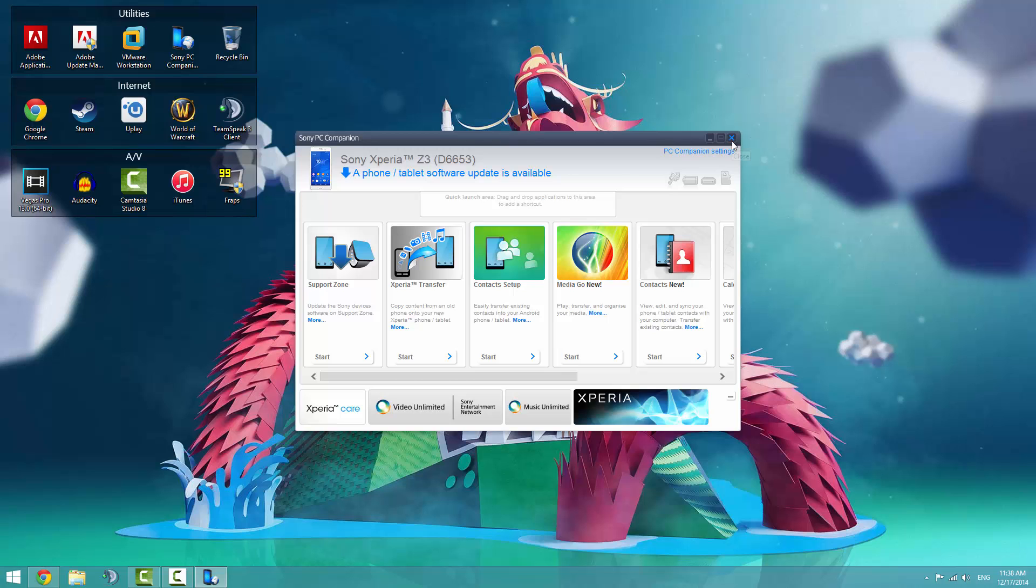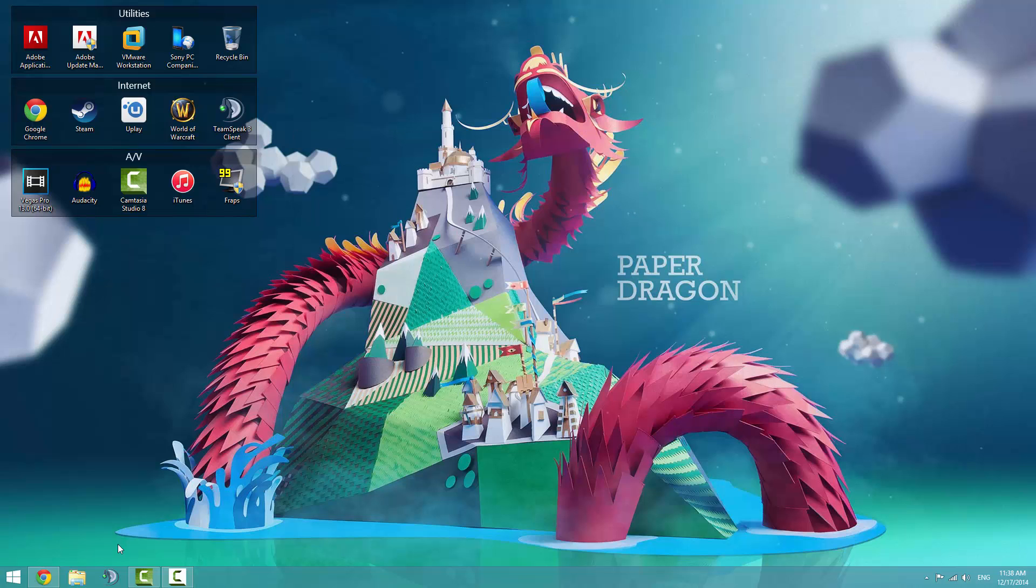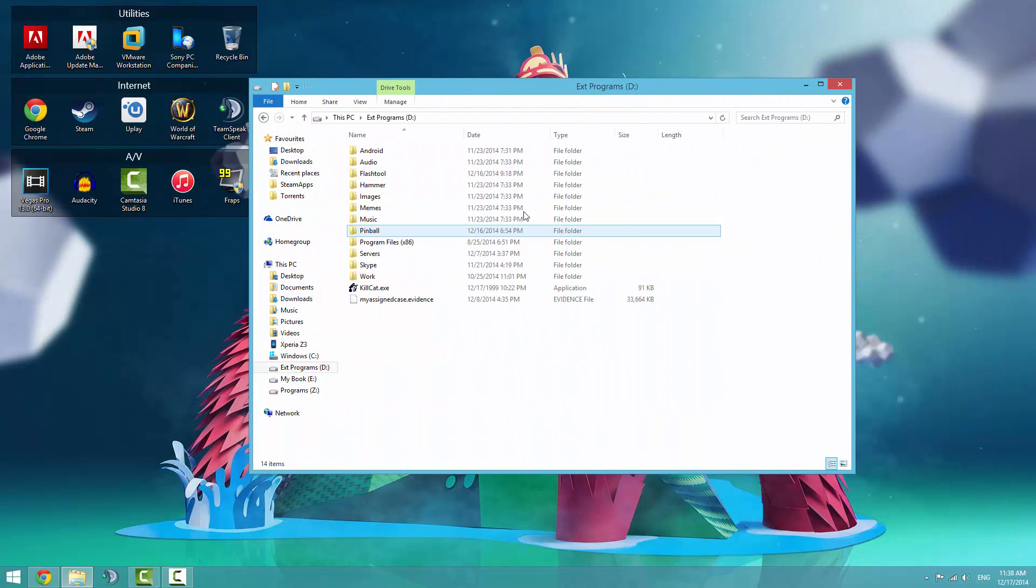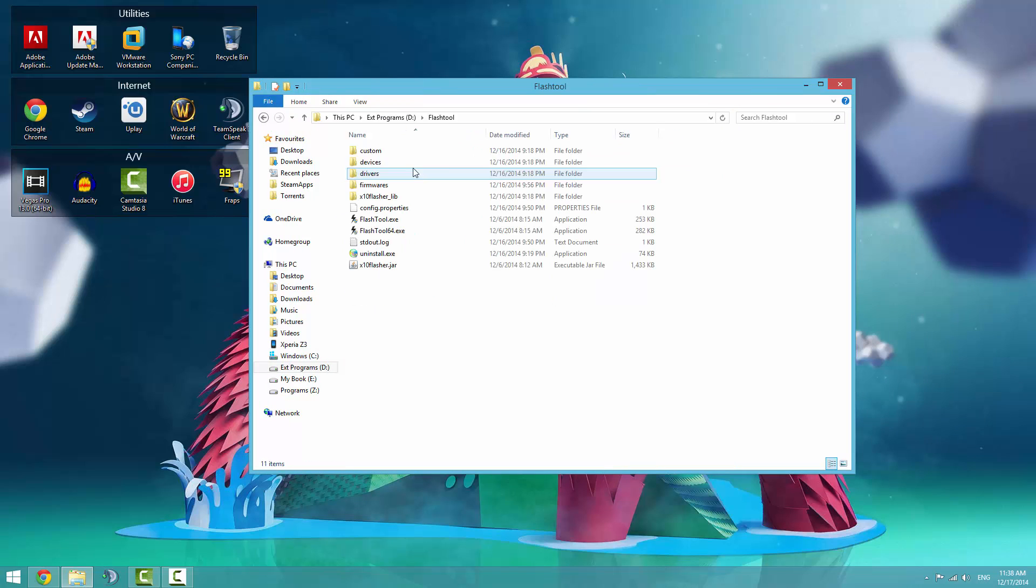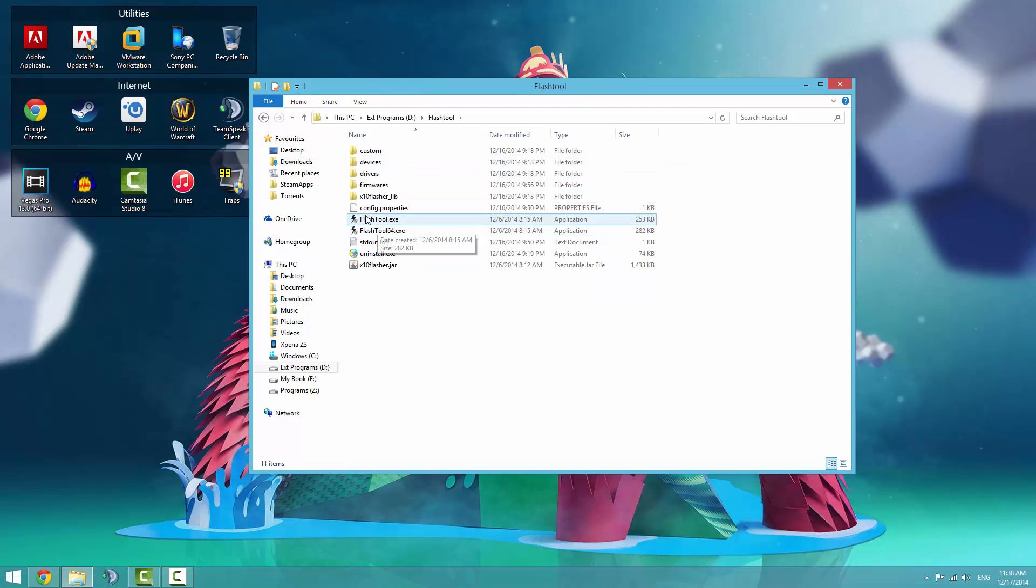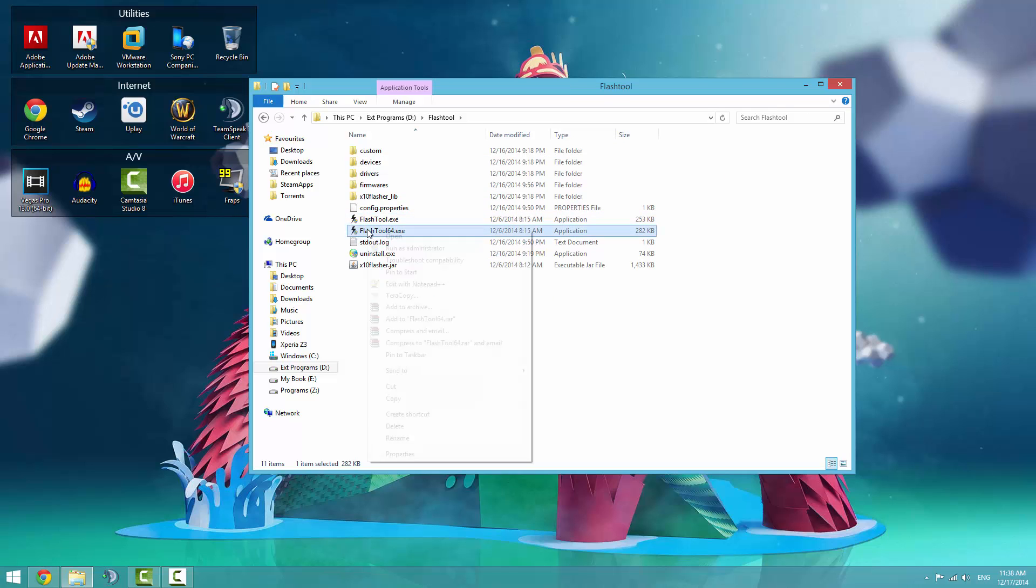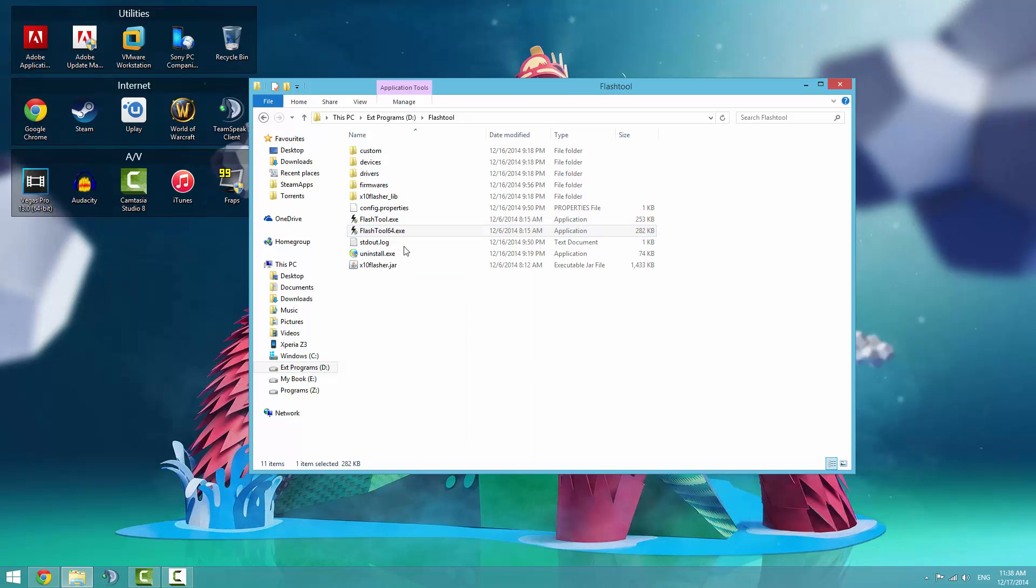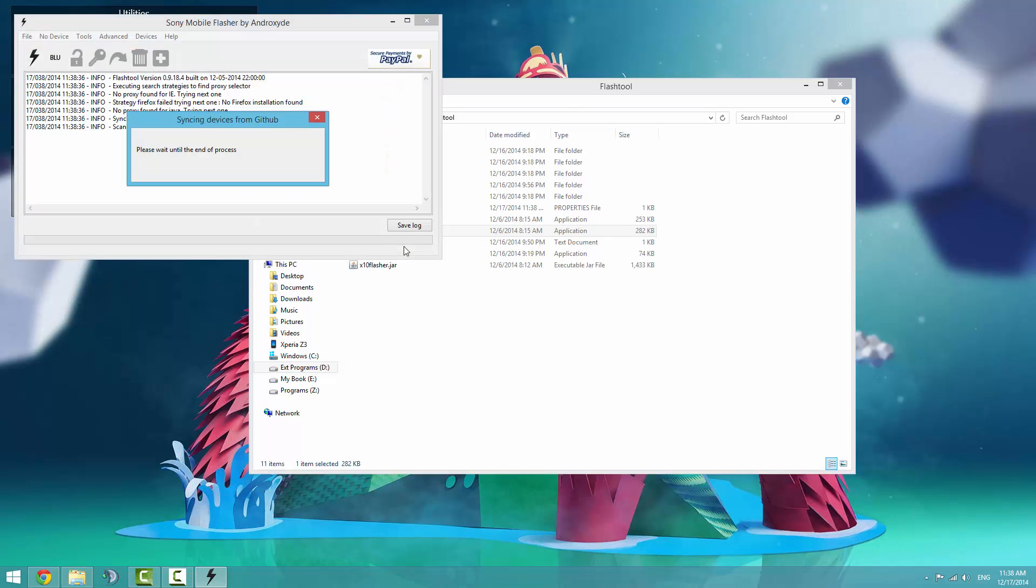Once you have downloaded the firmware, go to where you have installed your flash tools. I put mine on the D drive flash tool. And run whichever version you have according to what bit your operating system is. I have a 64-bit version of Windows, so I'd run flash tool 64. I'll let that load a little bit.